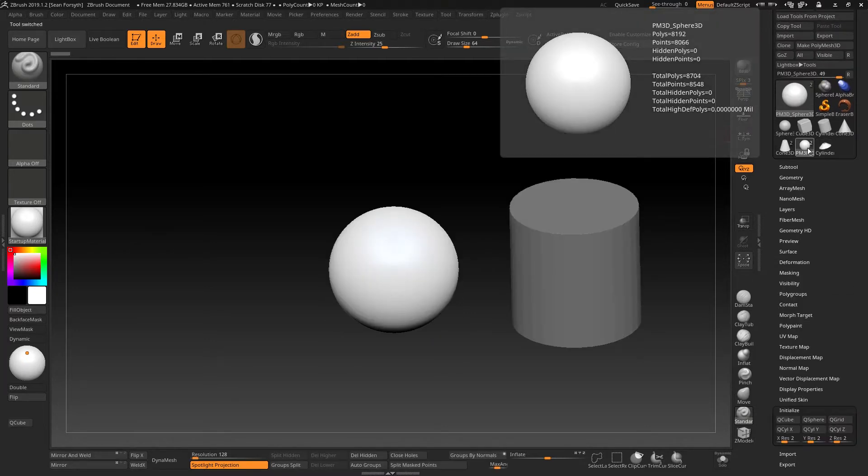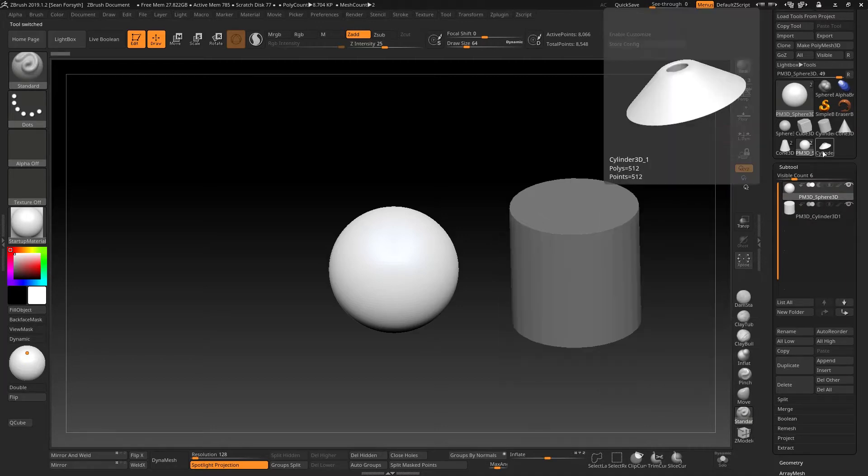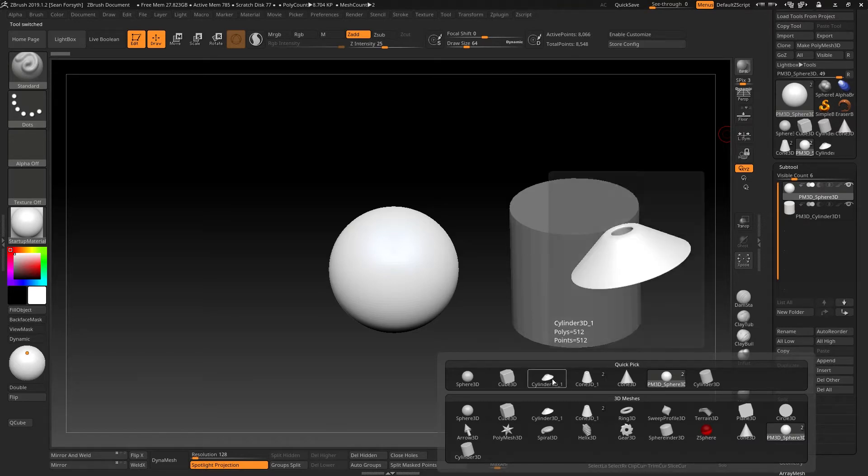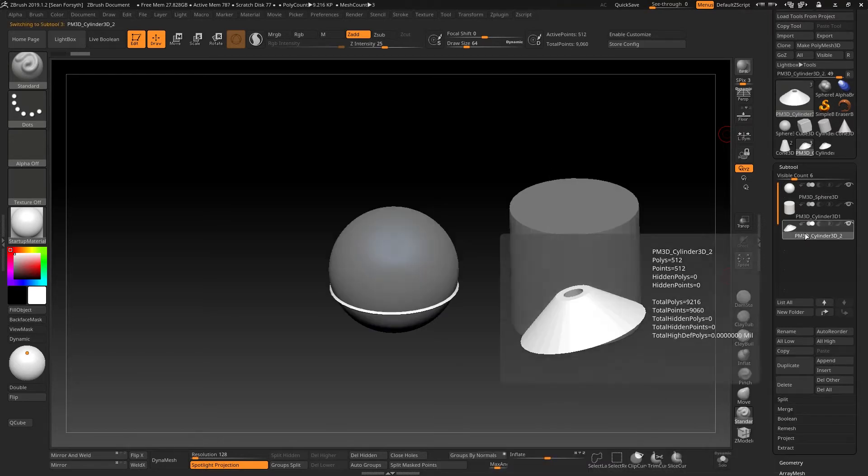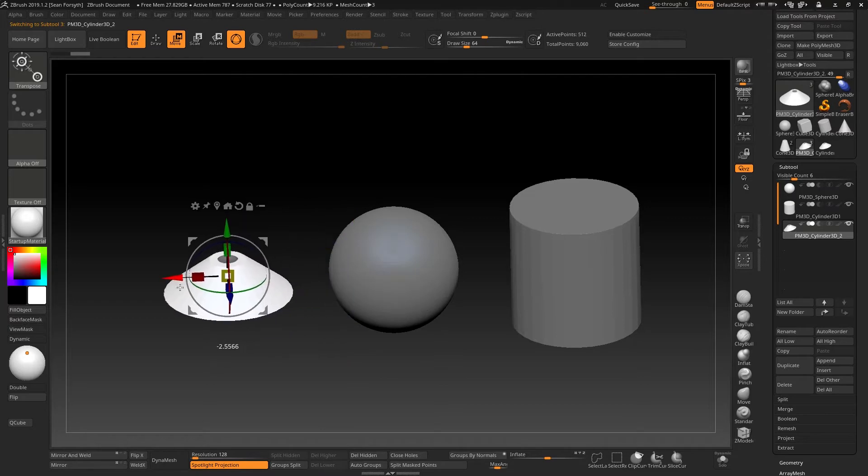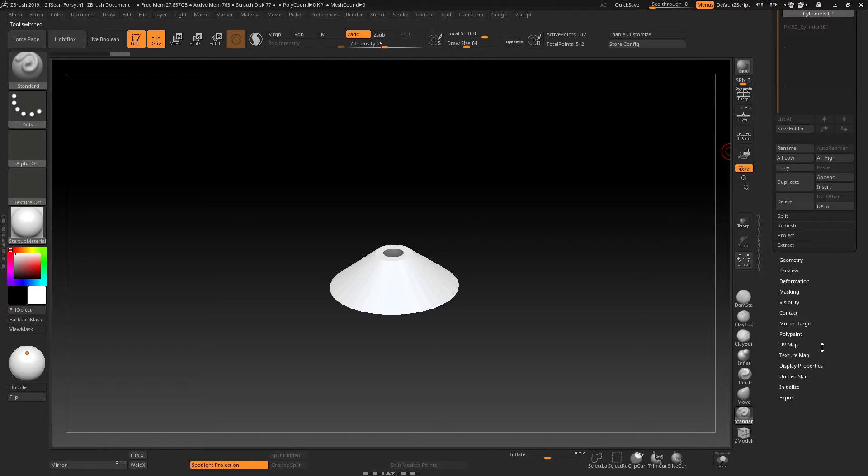So now when I go back to my Polymesh 3D object, because these are all Polymesh 3D, now I can, after having made those modifications, append that primitive, the squashed sphere, into here and again it will convert it into a Polymesh 3D, but at least we could modify its parameters while it was in primitive form.